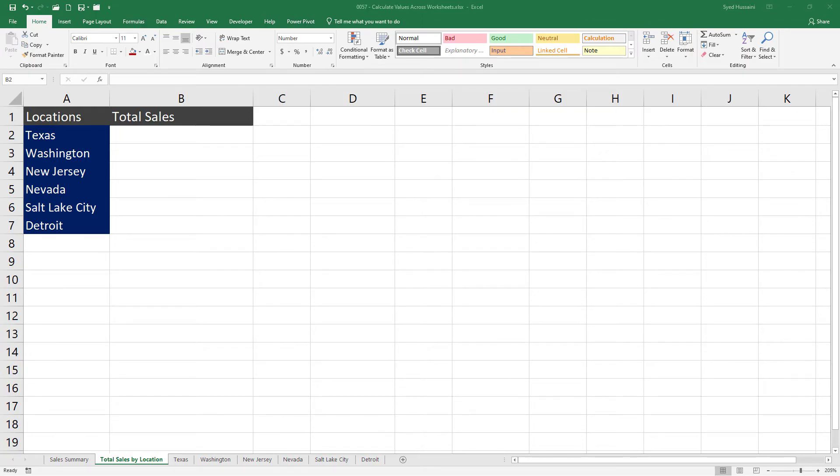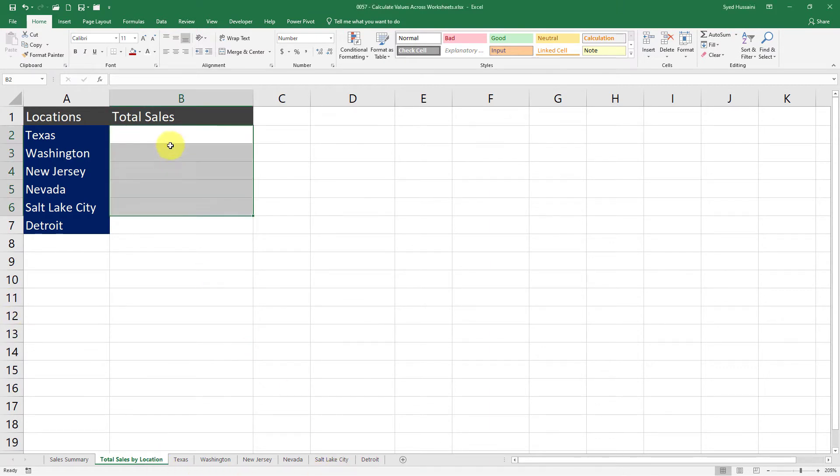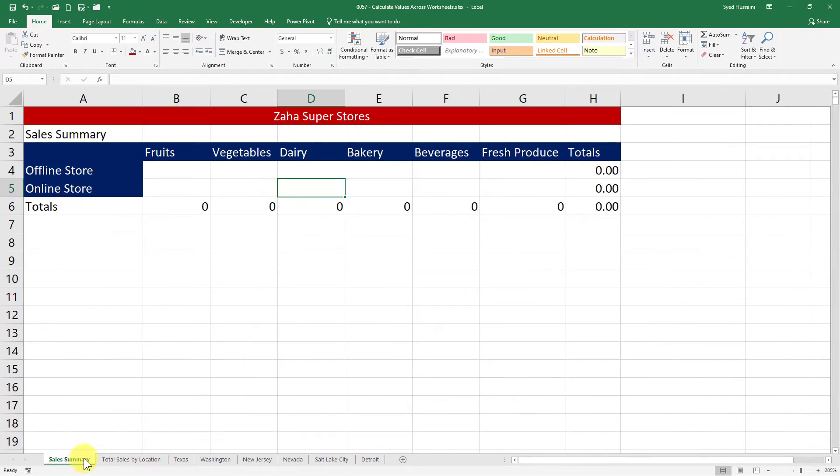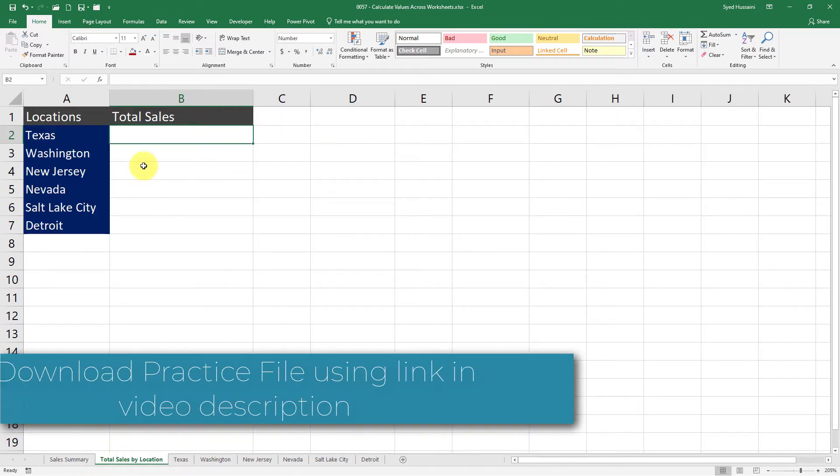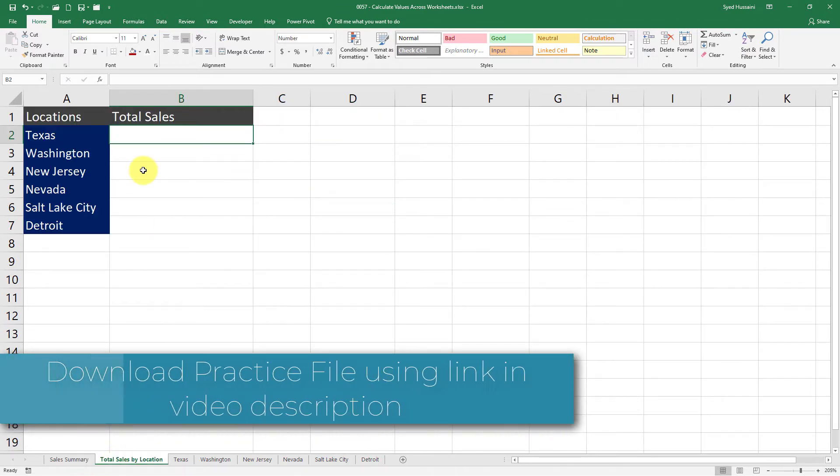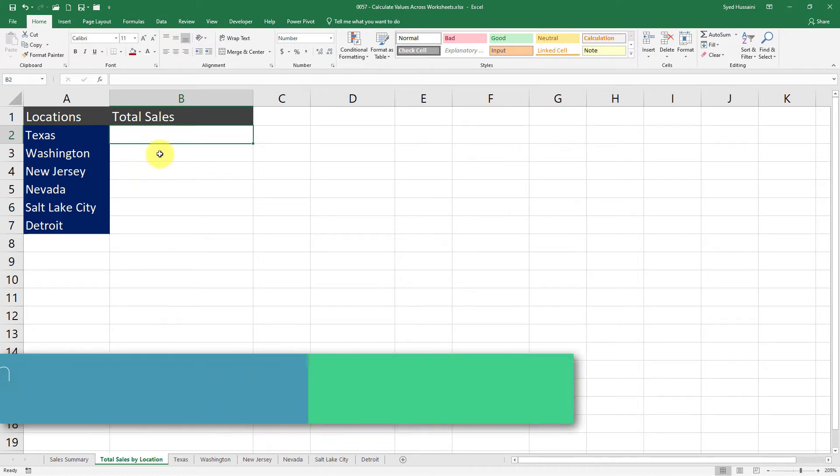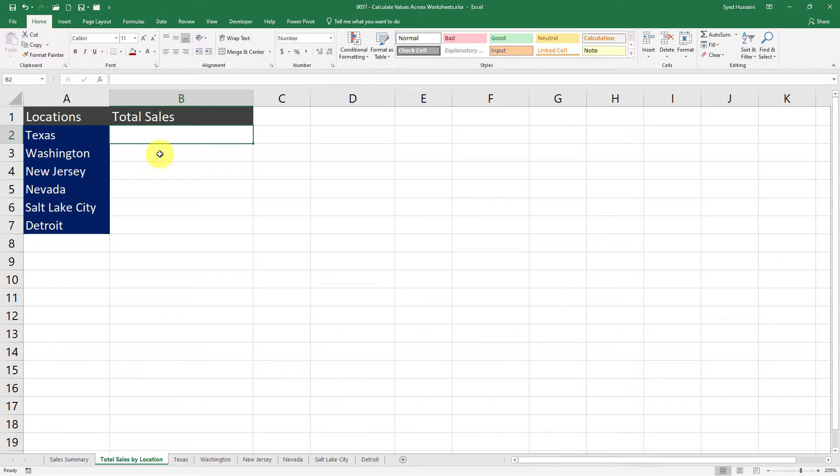Hello and welcome to another episode of Excel Learning Series with Syed. In this episode we will be covering two topics: fetch values from different worksheets into a single worksheet, and calculate values from different worksheets into a single worksheet. To begin, you will need a copy of this workbook, so download it using the link in the video description to follow along with me. In the first worksheet, Total Sales by Location, I am placing my cursor in cell B2.